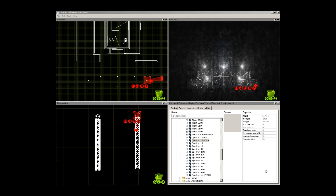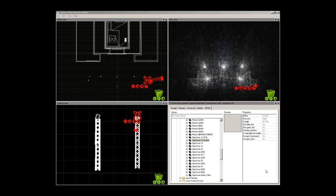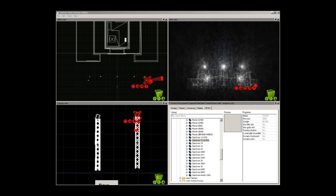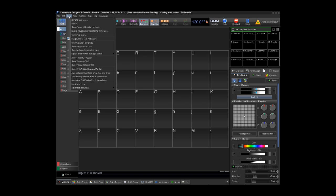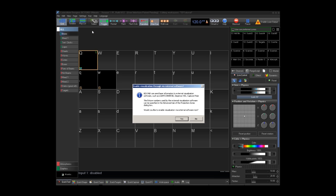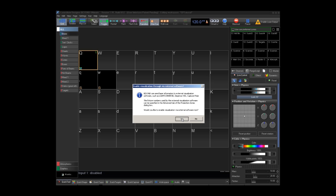Now that we have our virtual projector within our virtual venue, we will open Beyond and set up a projection zone to accept that projector. The first thing we need to do in Beyond is to enable communication between Beyond and Capture Polar. Under the view drop-down, there is a choice for enable visualization via external software.